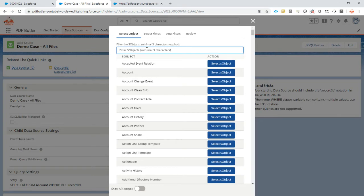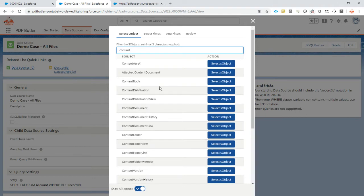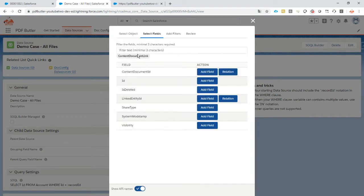What we actually want now is to go and find the API names. I want to filter the content document link. This is really deep down in the belly of Salesforce files. We want to follow the document content link — this is just linking our documents, our files, to our case.